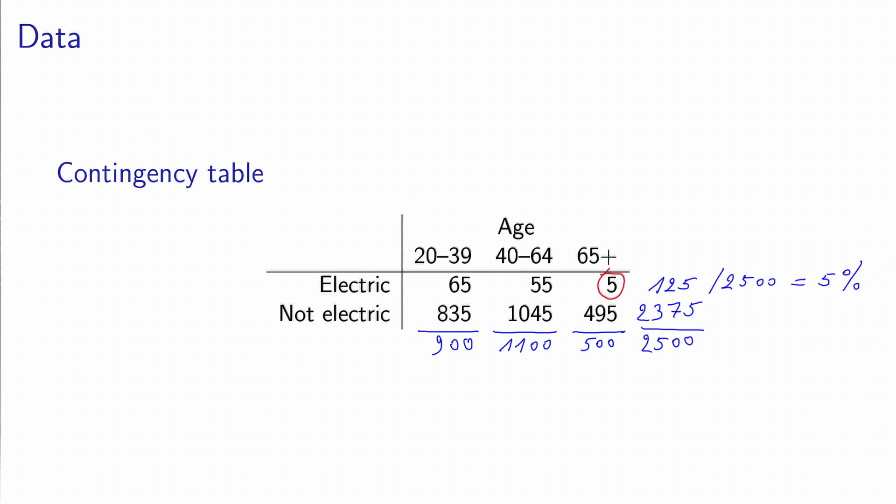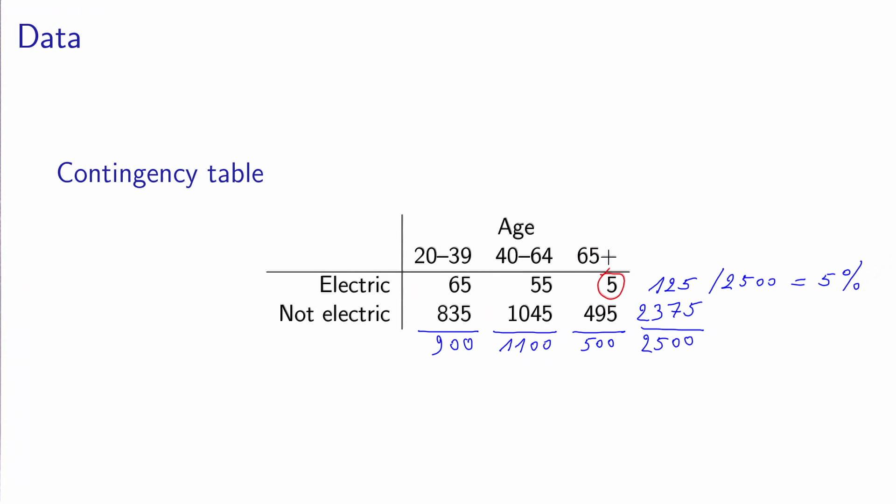And now what we will do is to use statistical inference. Because we have selected the people completely randomly in the population, we will infer that this percentage that we observed in the sample is the same in the population. So using this contingency table and statistical inference, we give the answer to the first research question that 5% is the market penetration of electric cars now, currently.